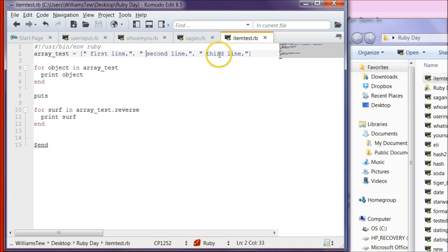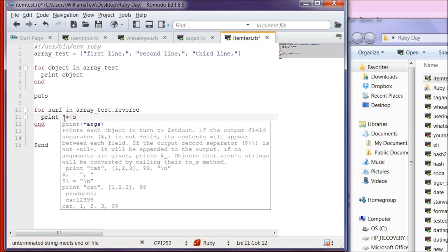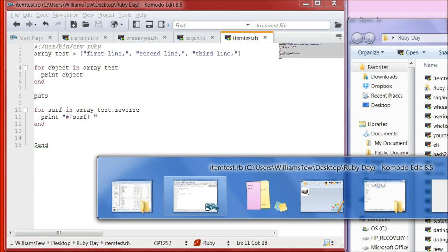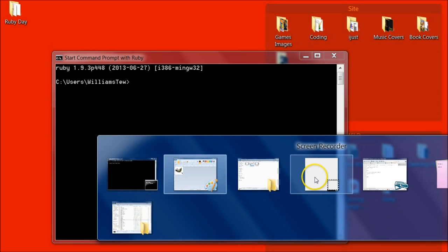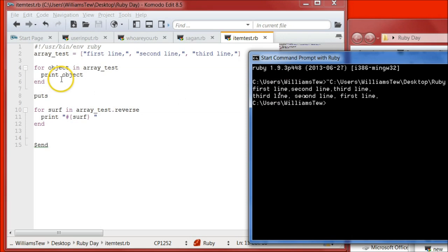What if we don't want a space in front of each one? What if we only wanted a space on certain outputs? Instead of just putting 'print surf', we're going to use quotations with a hashtag, curly braces, and write surf inside — like "#{surf}" — and then put a space on the end. Save it and pull it in. On the first loop there's no space, but on the second one we do have that space because we added it.